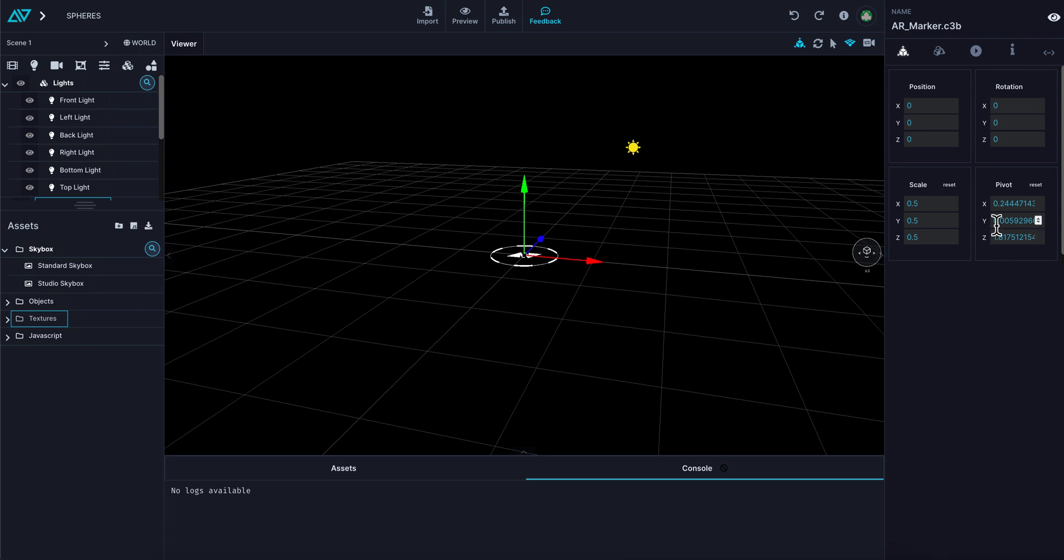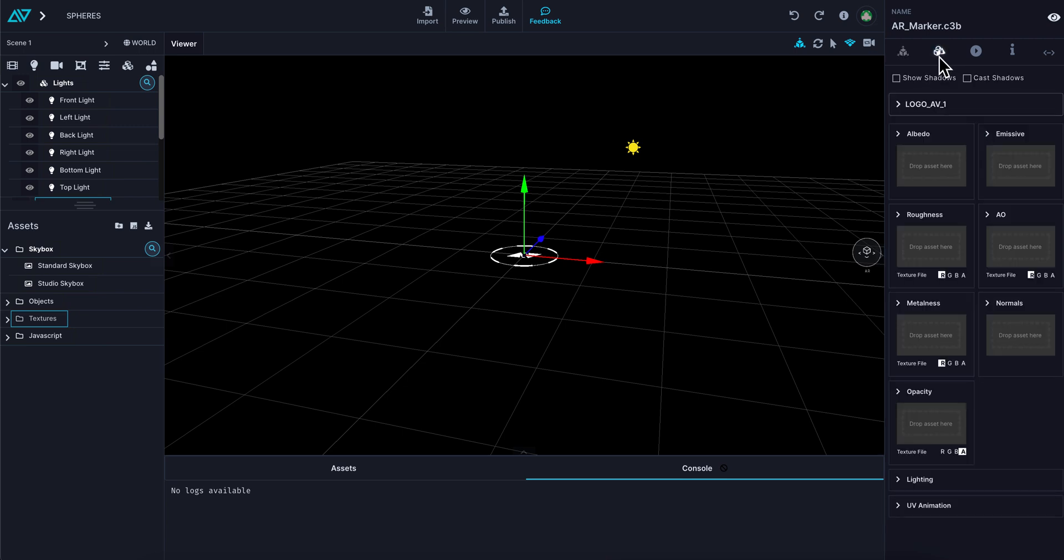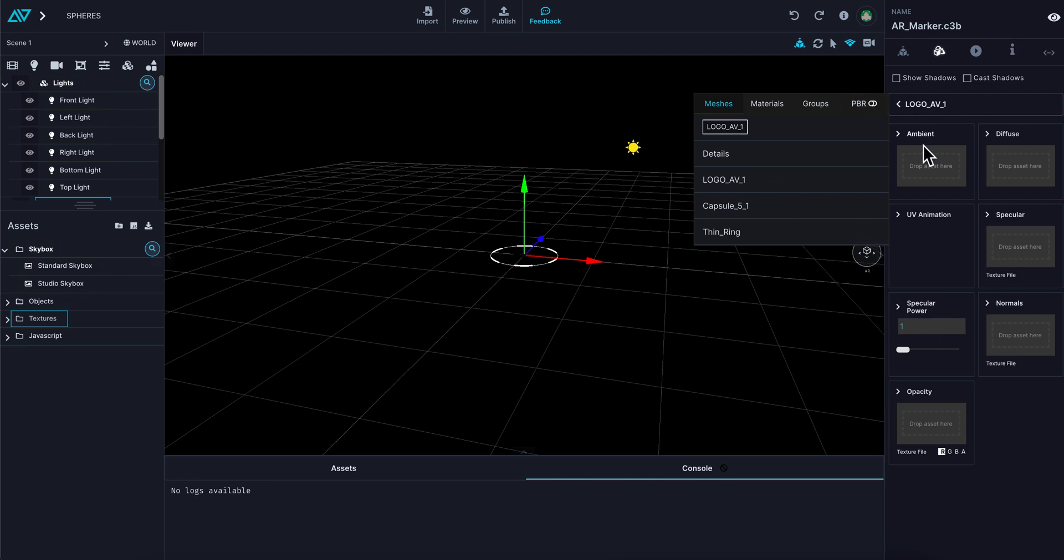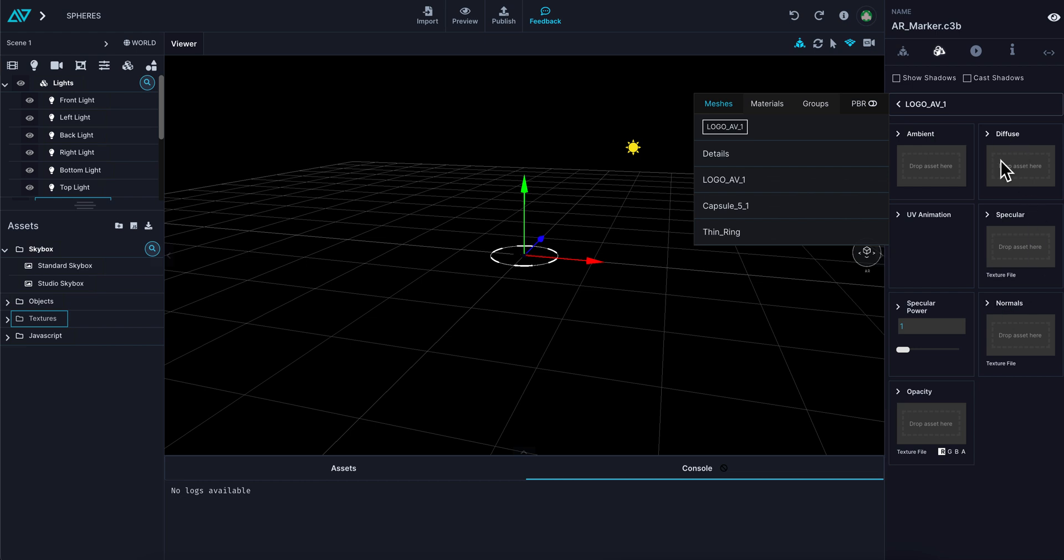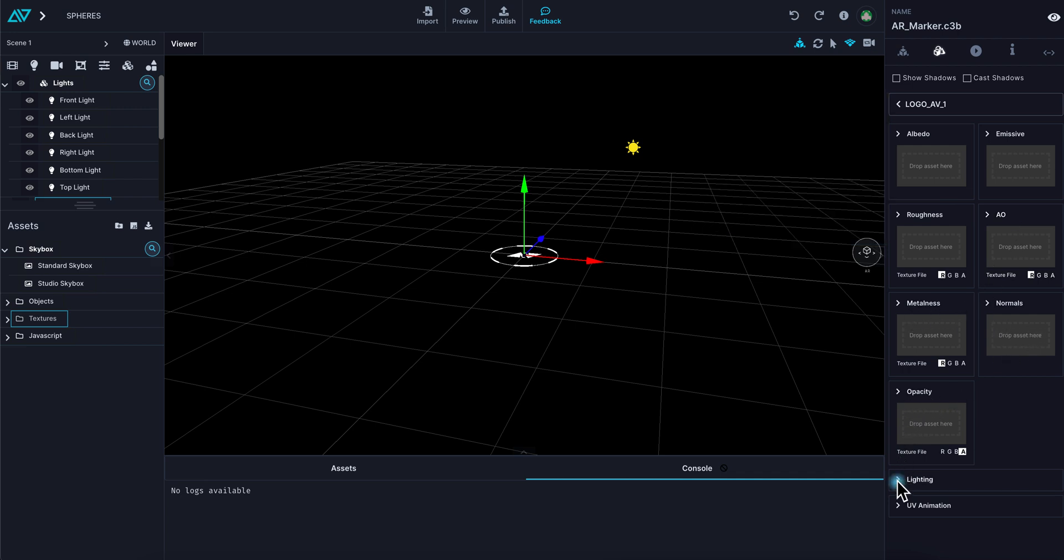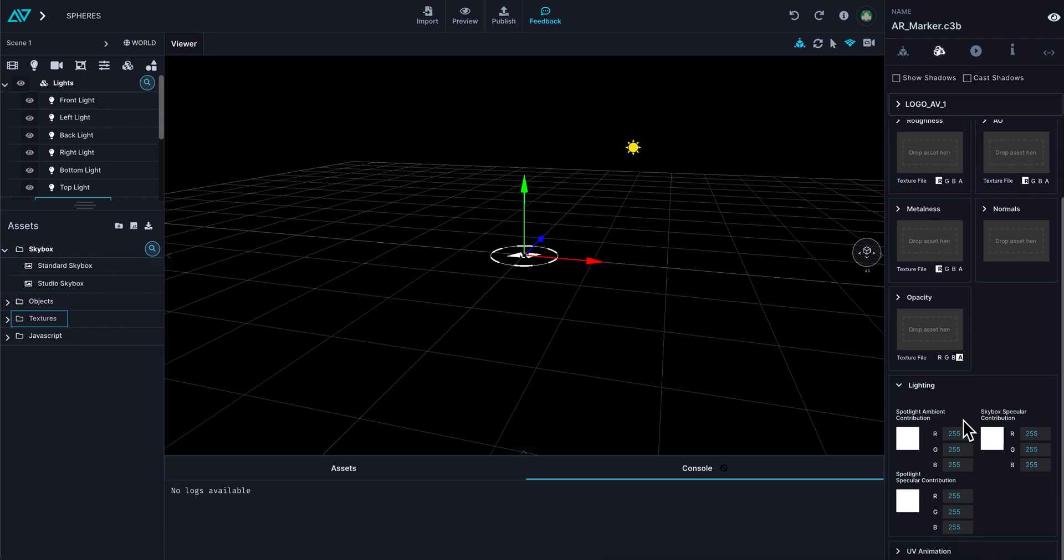You have texture files: albedo, emissive, roughness, AO. These are all part of the PBR or physically based rendering pipeline. You can change to regular rendering pipeline by switching that off. You'll notice that albedo switches to ambient, and these change to diffuse, UV animation, specular, normals, specular power, and opacity. When you're on PBR, you have albedo, emissive, roughness, ambient occlusion, metalness, normals, and opacity.